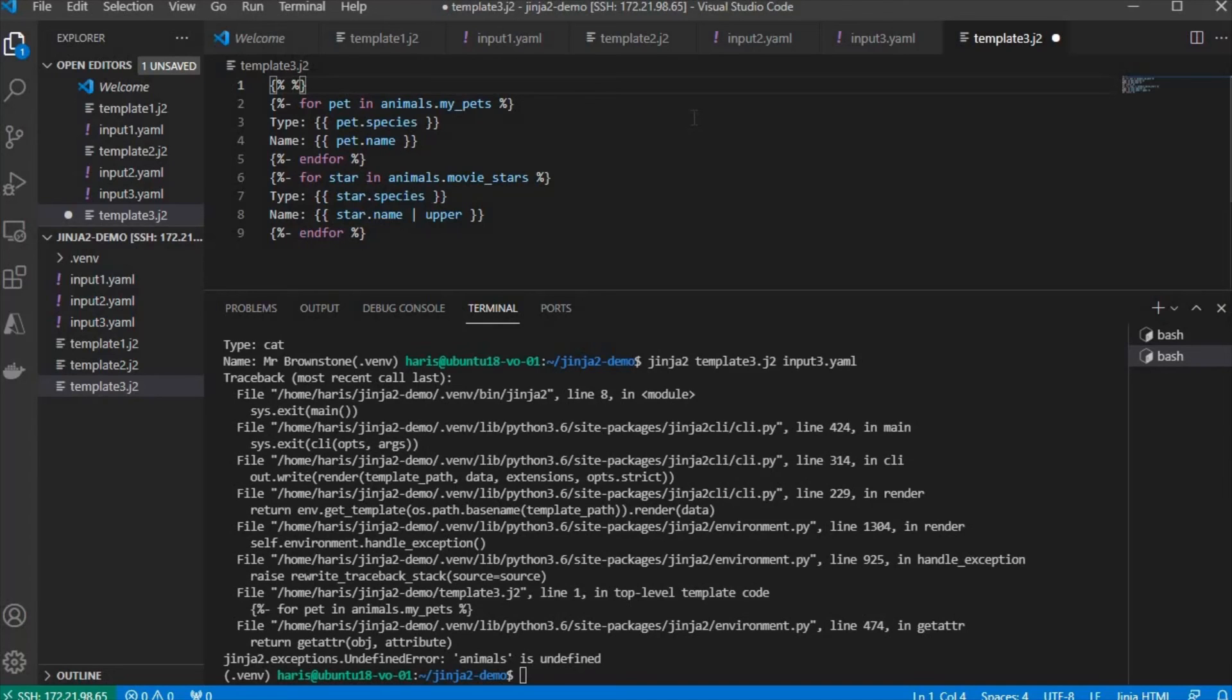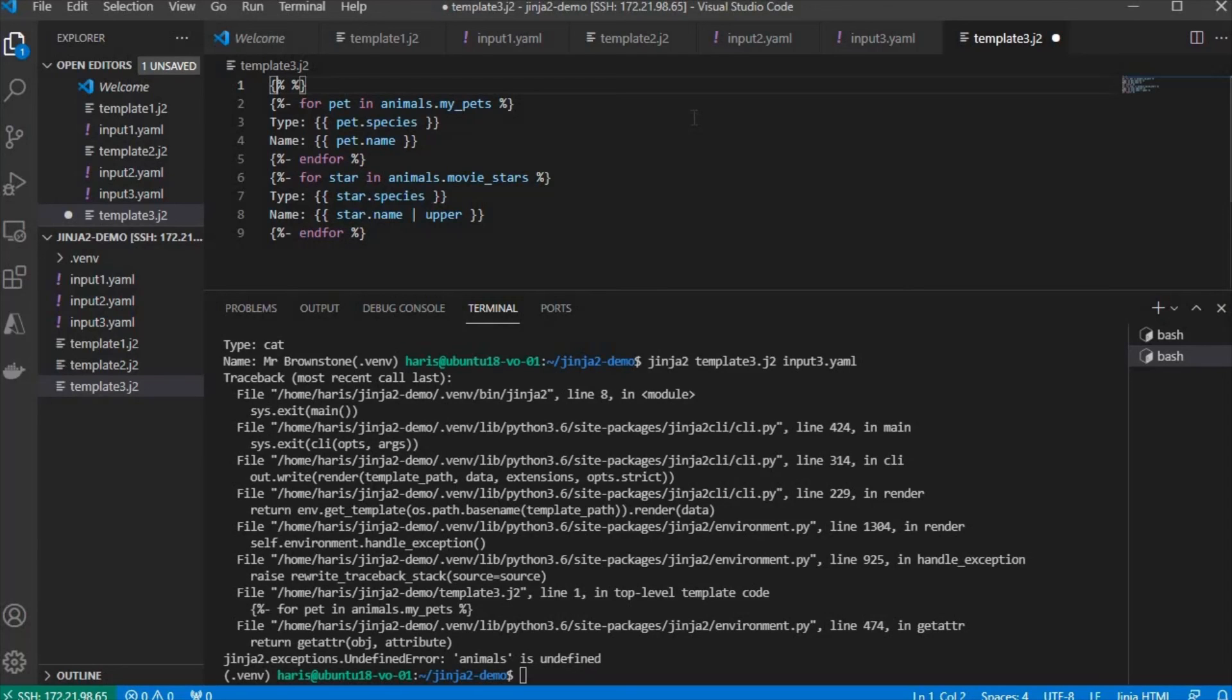To do that, we put curly bracket percent. The curly bracket percent is different from double curly brackets. The double curly brackets is to print the output of the variable, while curly bracket with percent is the start of programming section in the Jinja2.